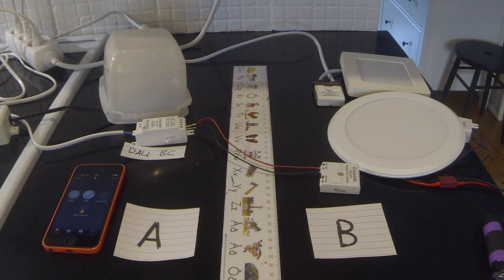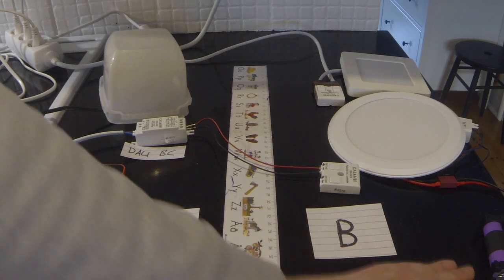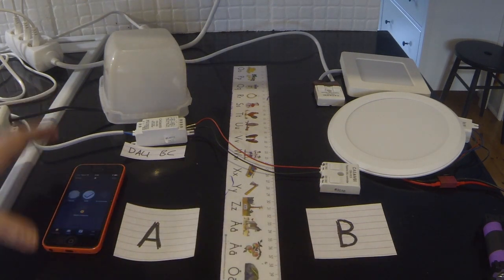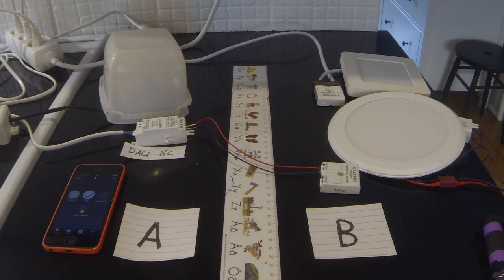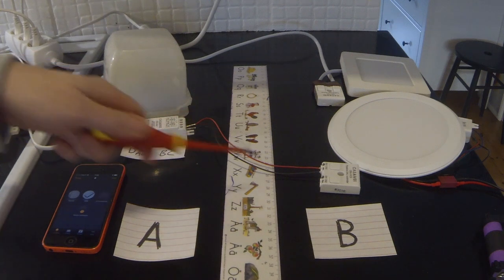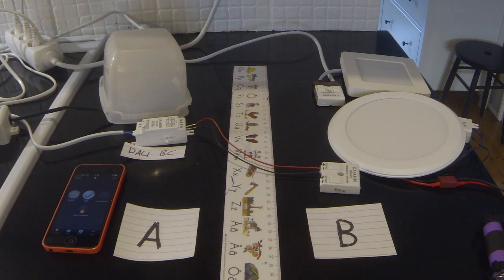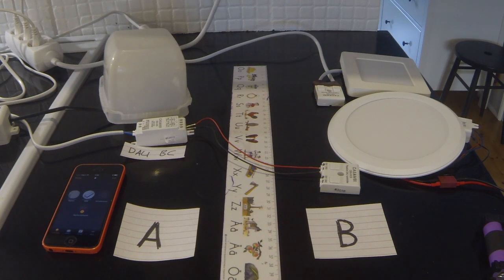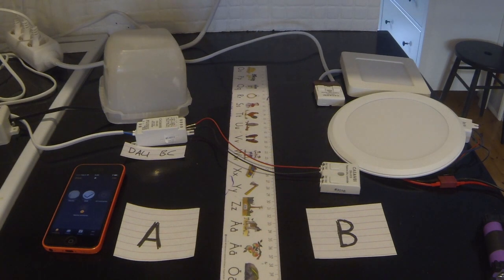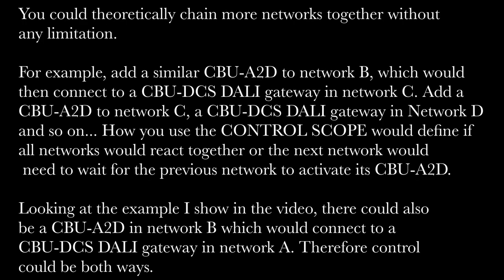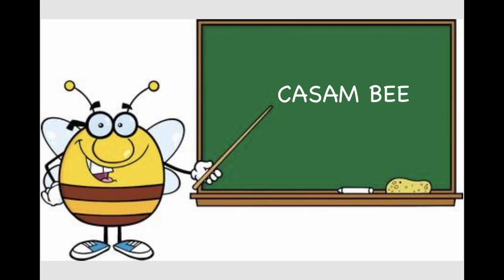But if you ever need a solution where you want to enable lights from one network to be triggered by a second network, this would work for you. Again, just to reiterate, this setup is not approved by Casambi in any way. Just me tinkering, fiddling, experimenting, and I noticed that I got it to work. I hope you found this at least interesting, if not useful. See you in the next video.